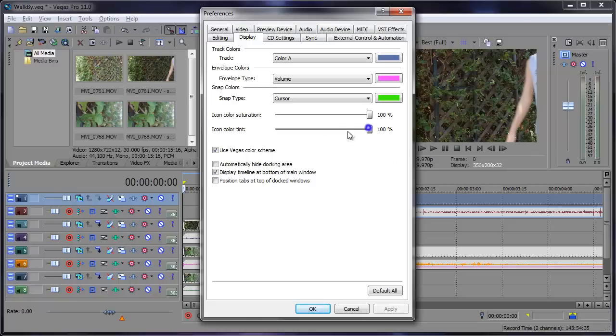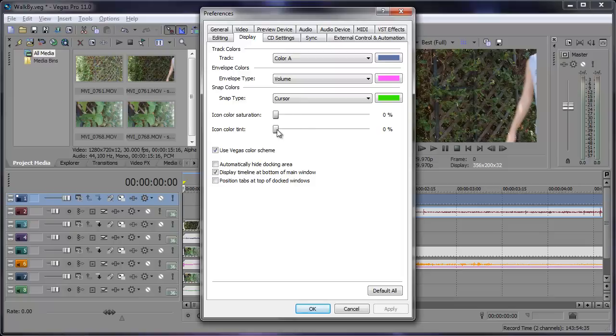We can bring the tint all the way down to zero, maybe the icon saturation all the way down to zero. Apply and now they're in black and white. So you can adjust these depending on how bright you want them to display.